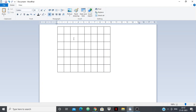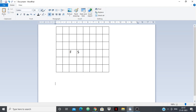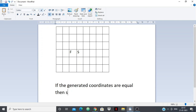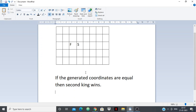So let's note the conditions. The first obvious condition — given in the question — is: if the generated coordinates are equal, then the second king wins. You just check the input: if generated coordinates are equal, second king wins.